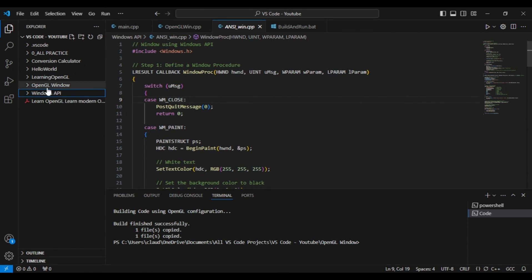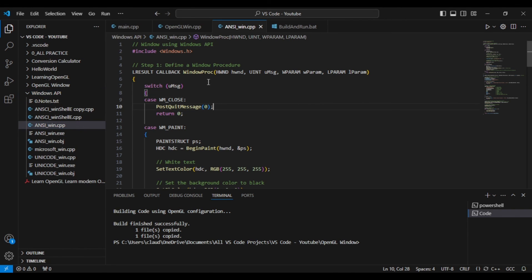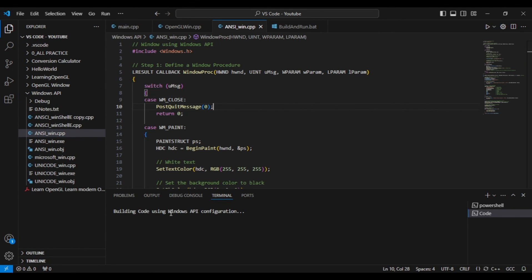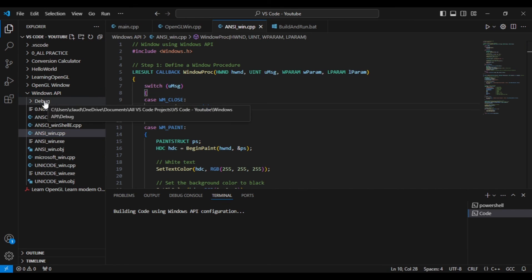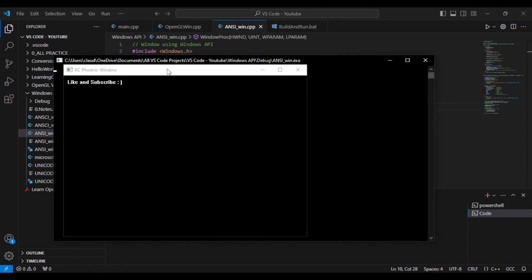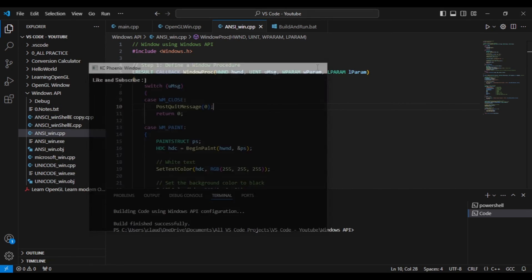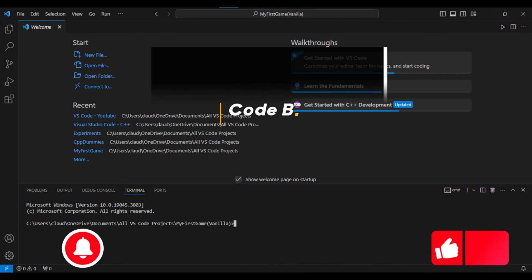Here I have my other window code, but this time it's with the Windows API. Let's check it out. And once again, success. So there you go.